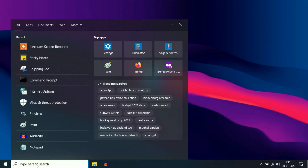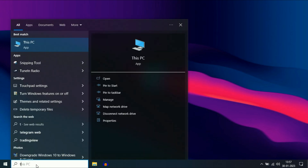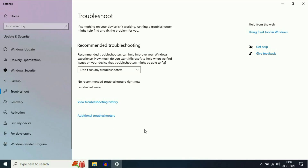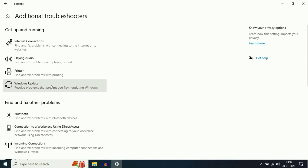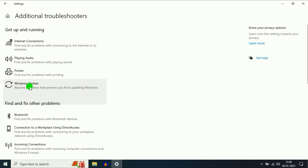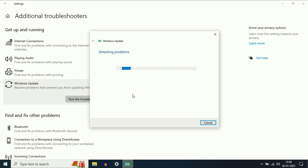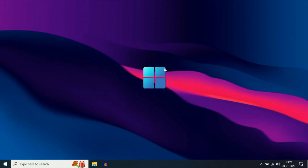Go to your search box and type Troubleshoot Settings. You can see the option Troubleshoot Settings — click on it. Now go to Additional Troubleshooters and you can see the option Windows Update. Click on Run the Troubleshooter. This will automatically detect and solve your Windows update related issue. Run this troubleshooter and after that restart your system and check. If you are still getting the same issue, move on to our next step.